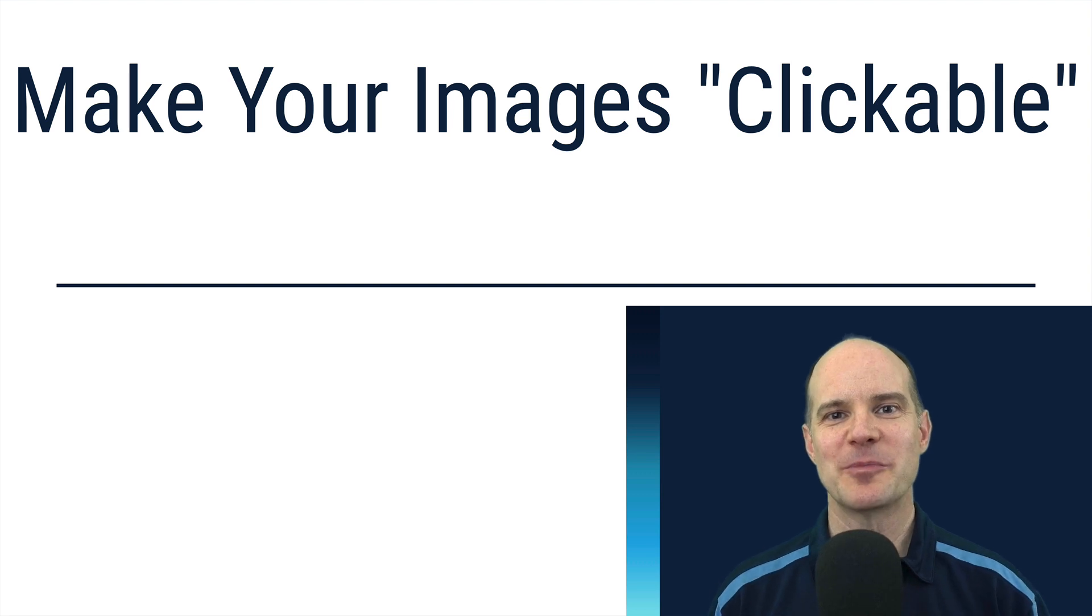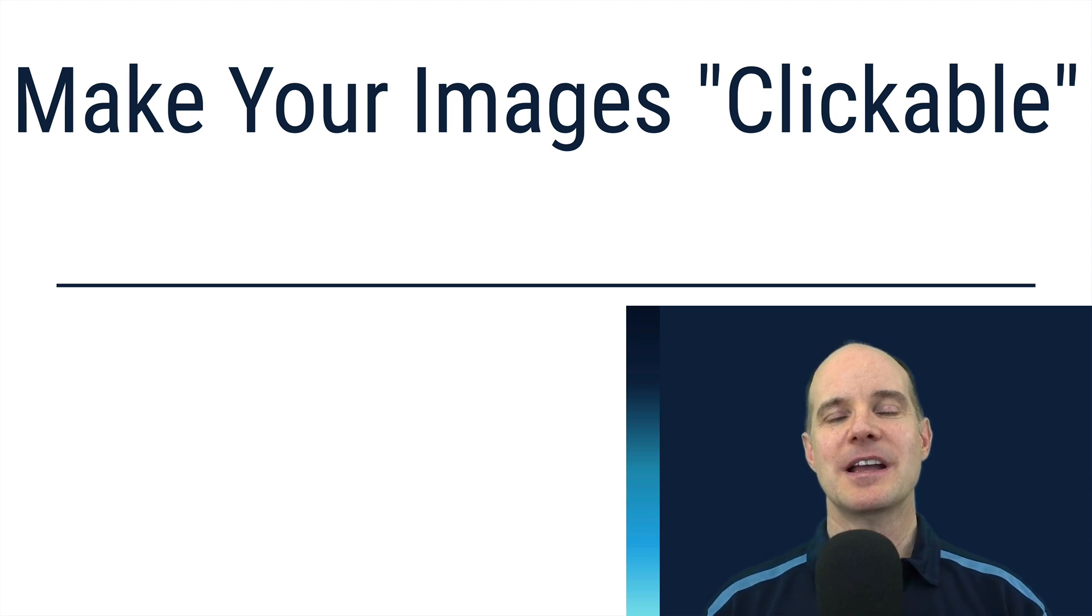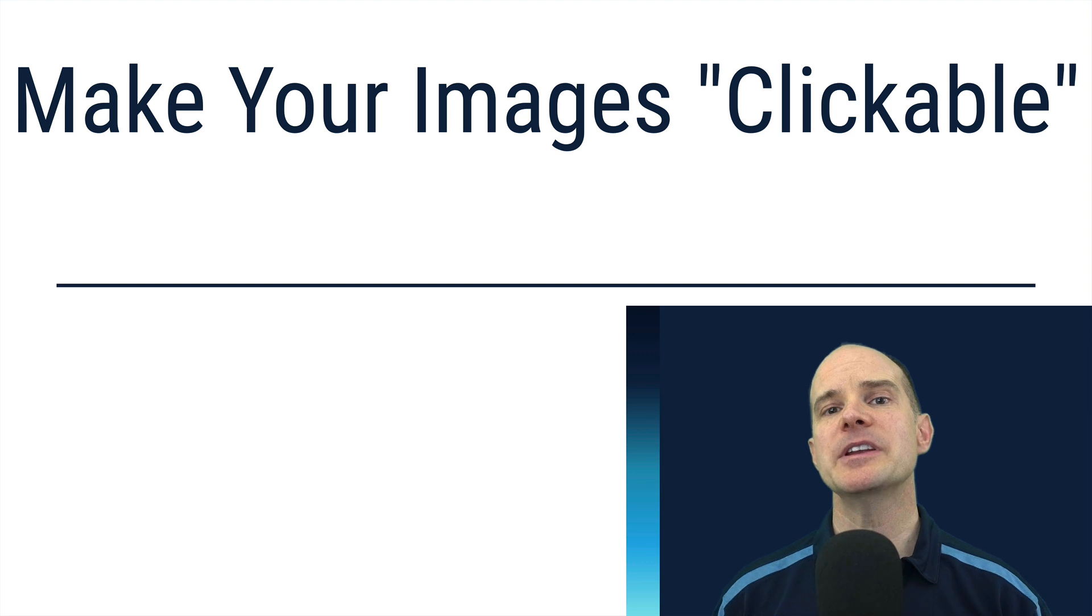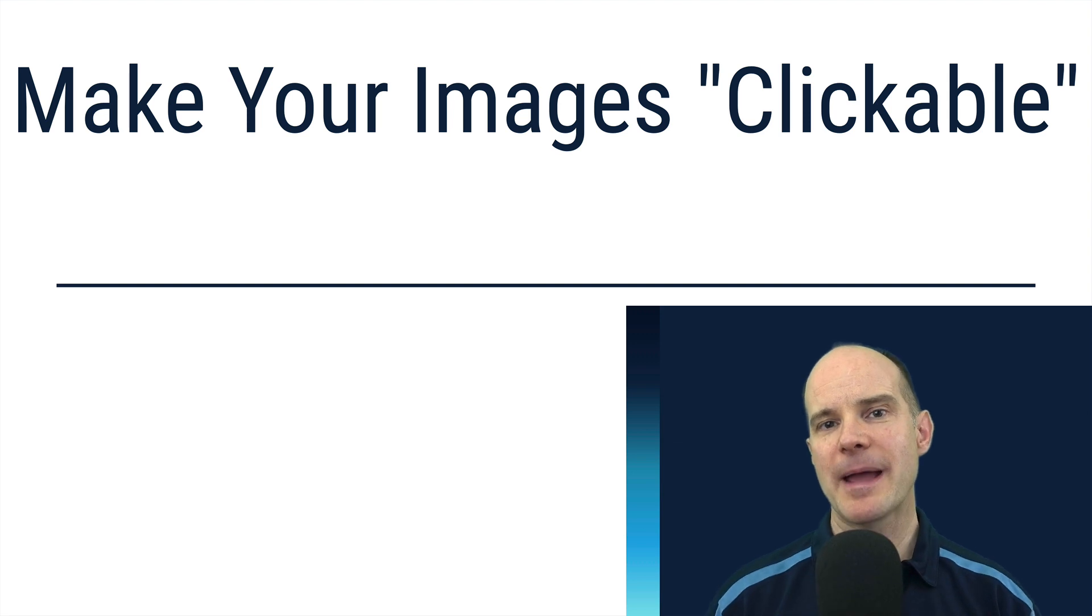Hello, this is Mark from Productive Computing. Thanks for joining us on this video.